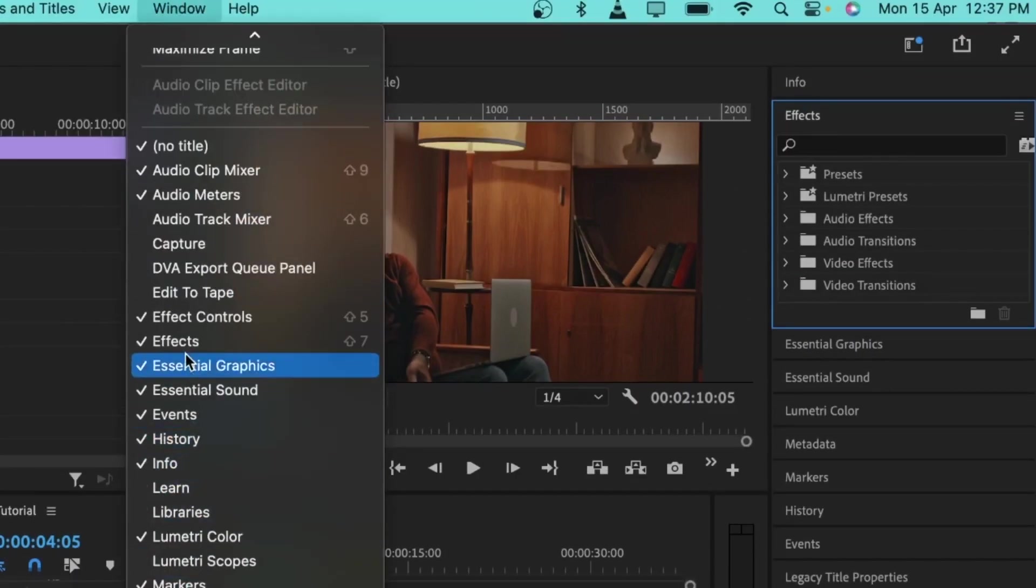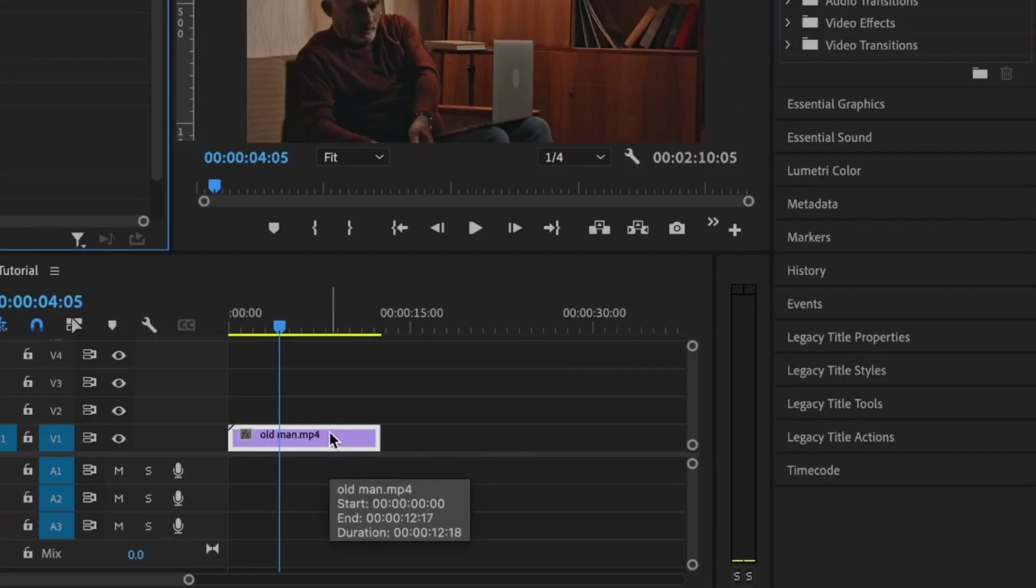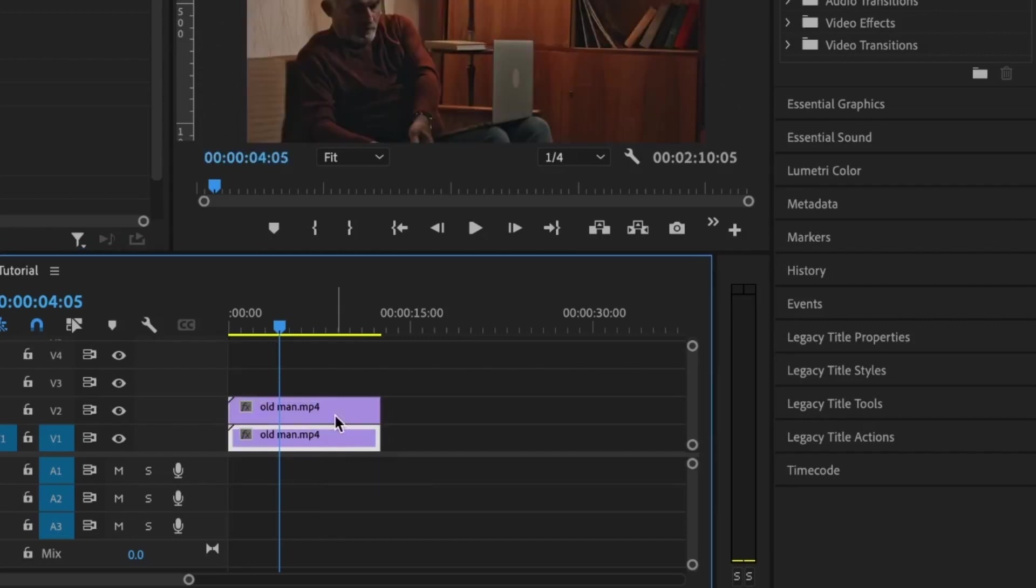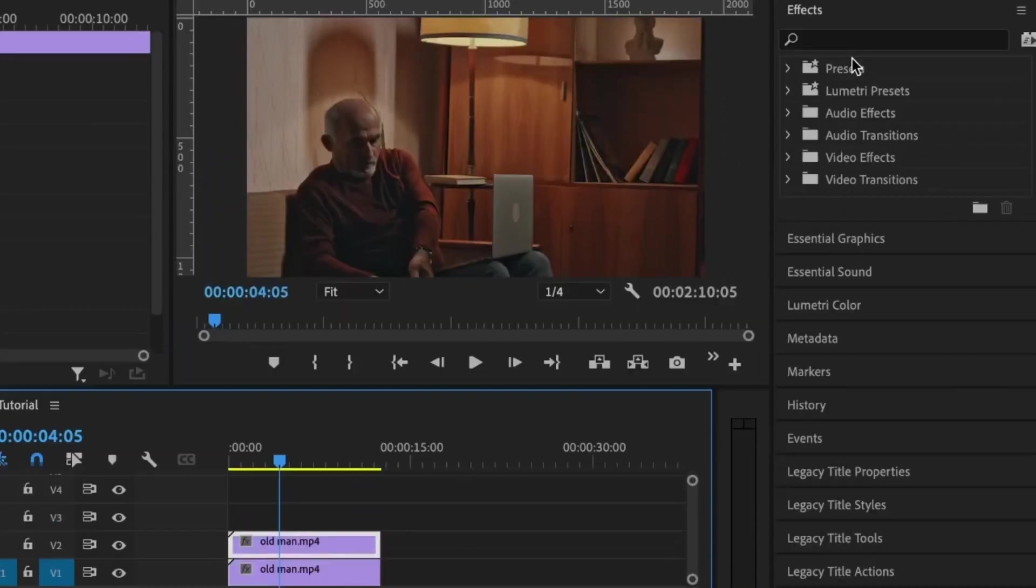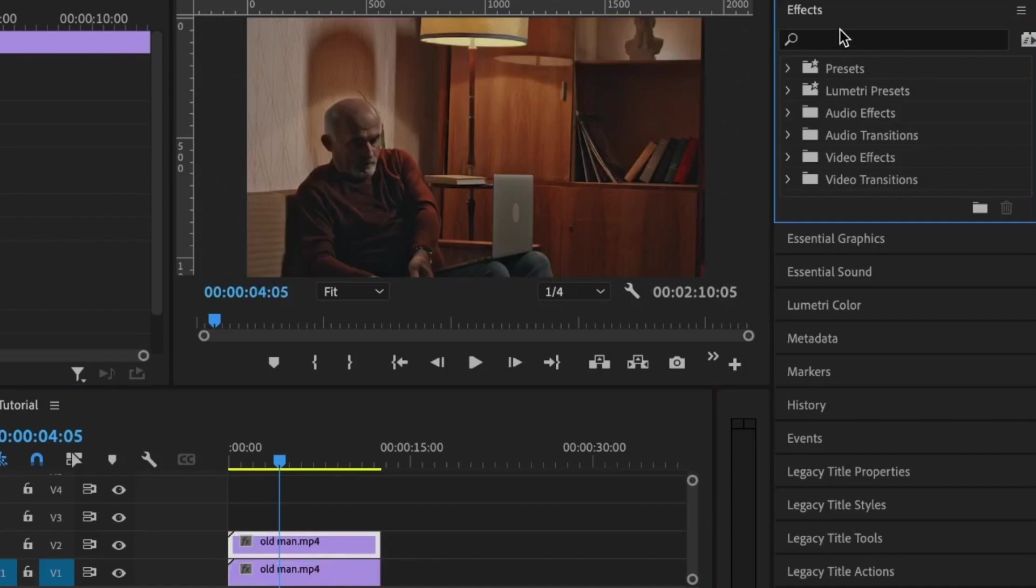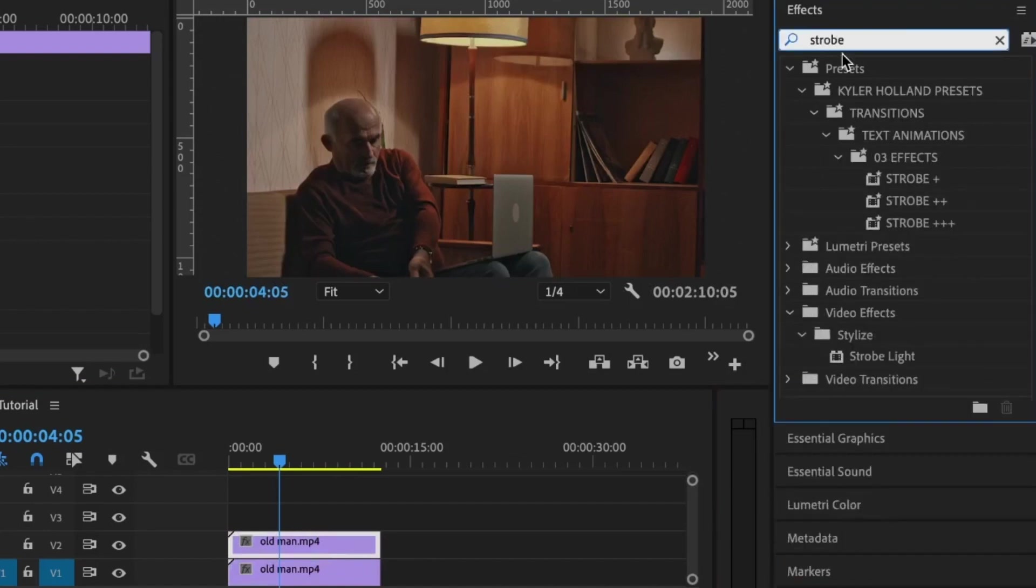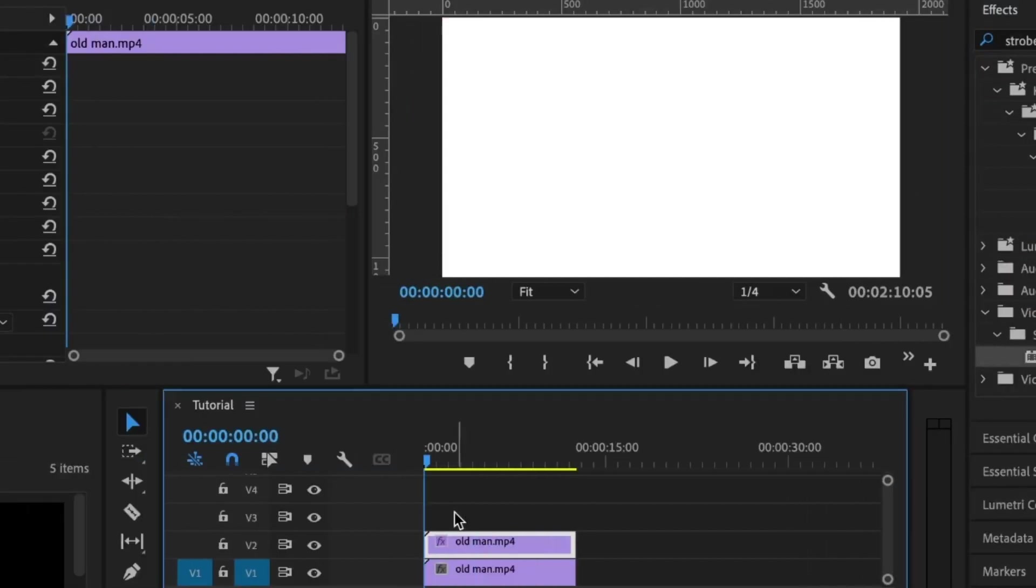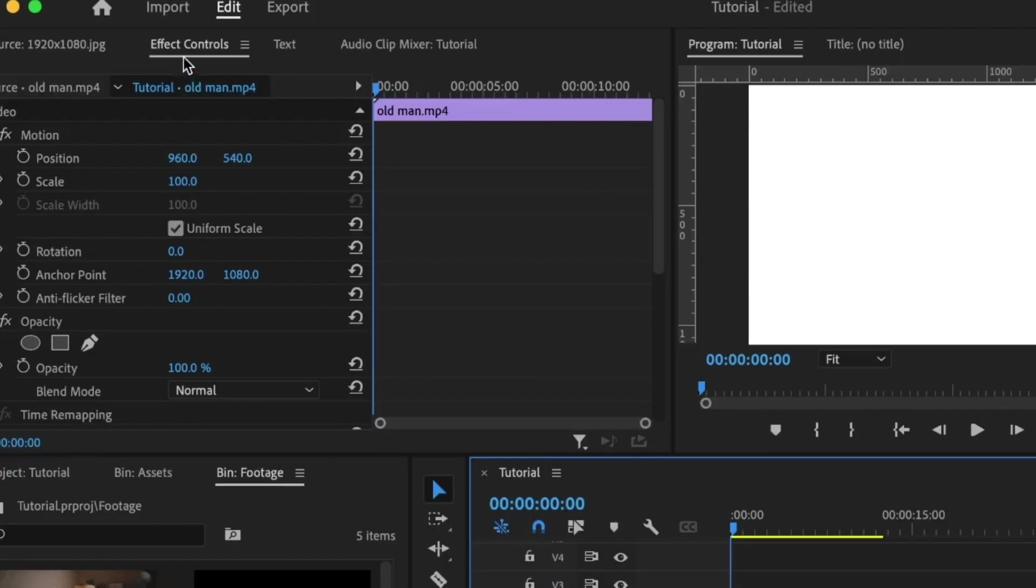To create a glitch animation, I'm going to first duplicate this clip by holding the Option key on Mac or the Alt key on Windows and drag this up to duplicate it. Go under the effects panel, then search Strobe and you'll see the Strobe Light. Double-click to add it, or just drag and drop it onto it.